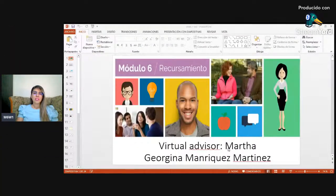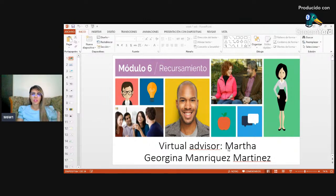I'm going to share a presentation I just created to give you more information about this module and how we're going to be working. This is a recovery opportunity for you to make progress in Module 6. You need to focus on organization and your timing.